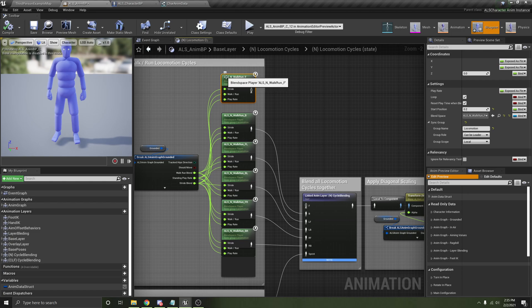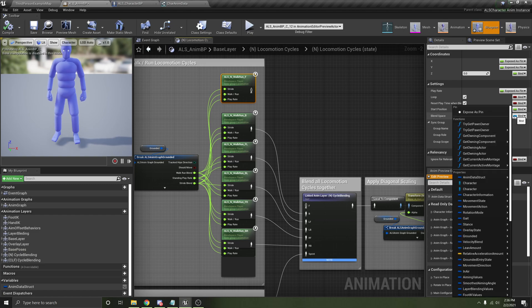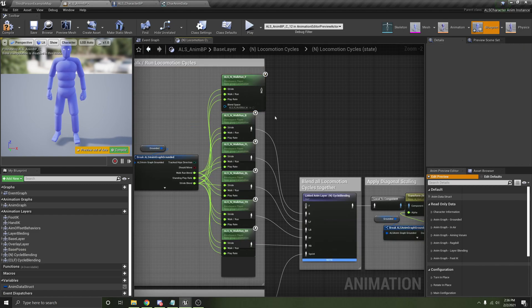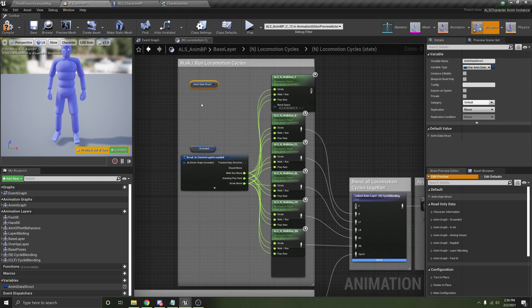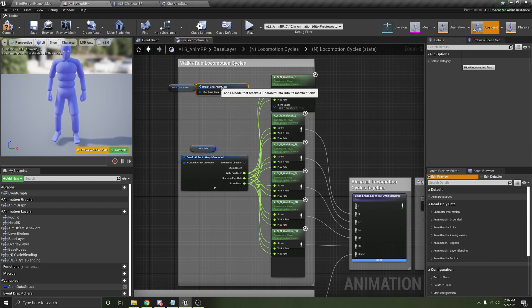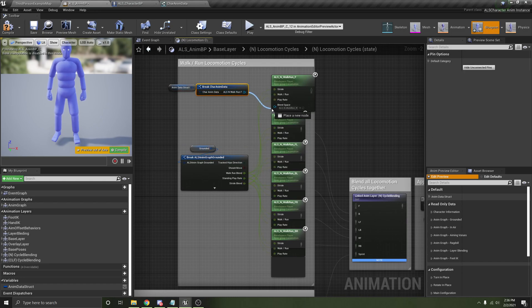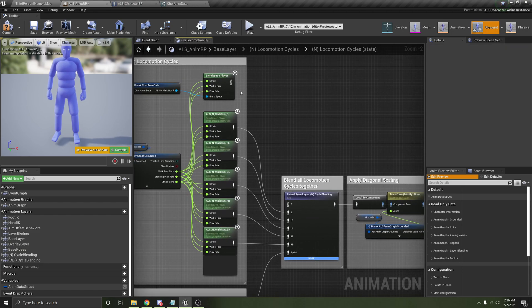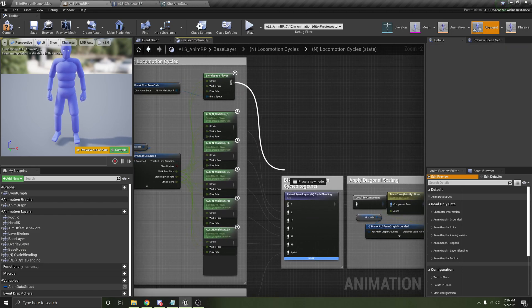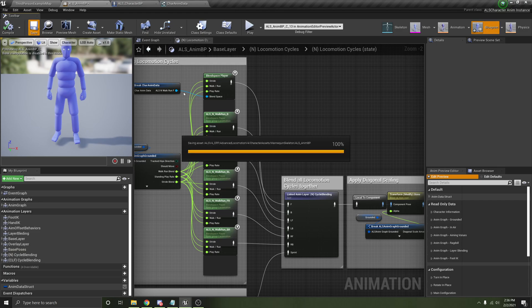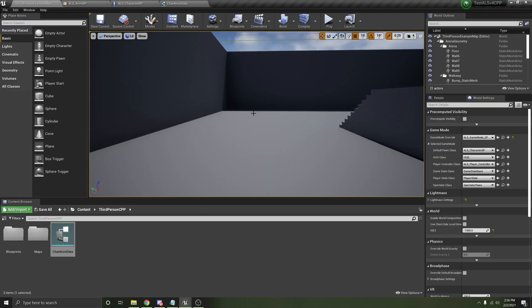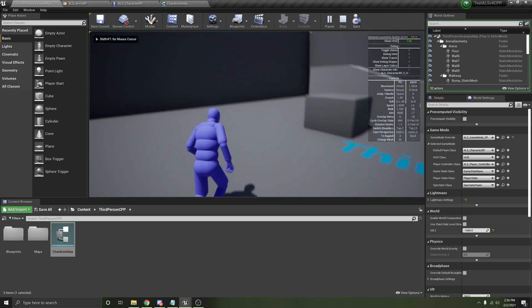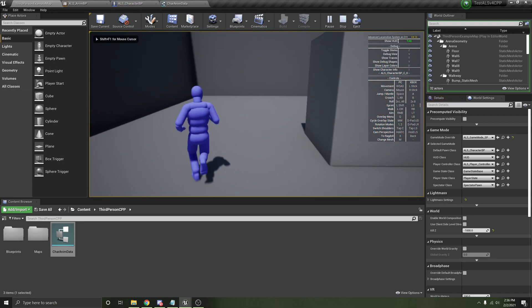So you would click on this ALS walk run F and instead of having this blend space bound, click here, click expose as pin. So that gives you a pin to plug in the blend space. So let's get this. Let's break this. And then let's plug in this ALS walk run F. And then let's drag this all the way down here and compile save. And let's see if he runs correctly. Hey, he does. Look at that.